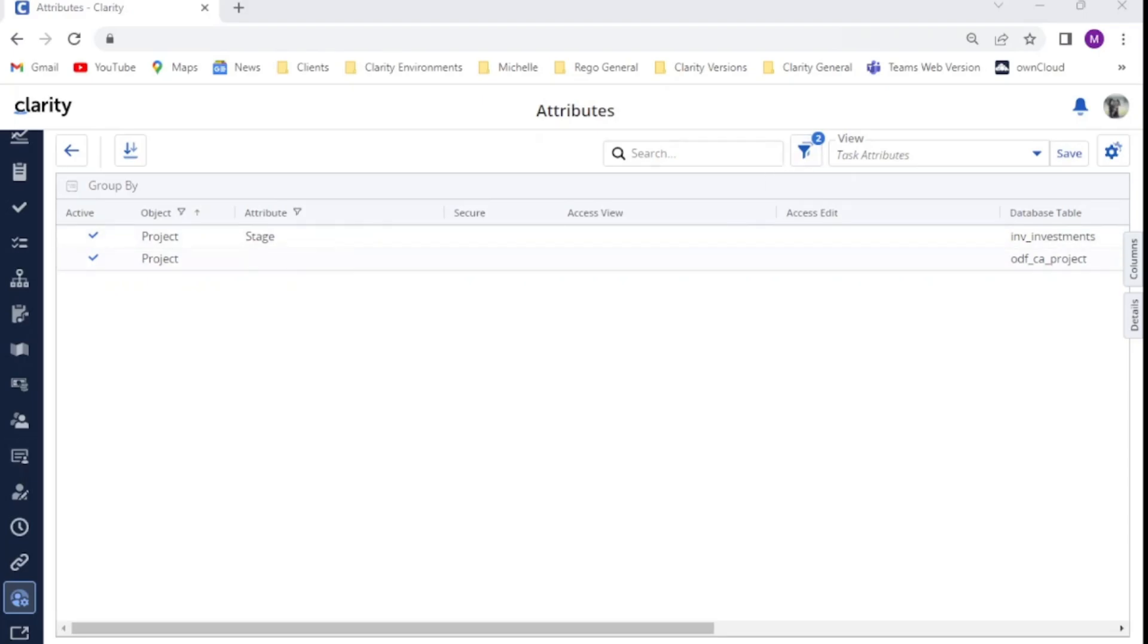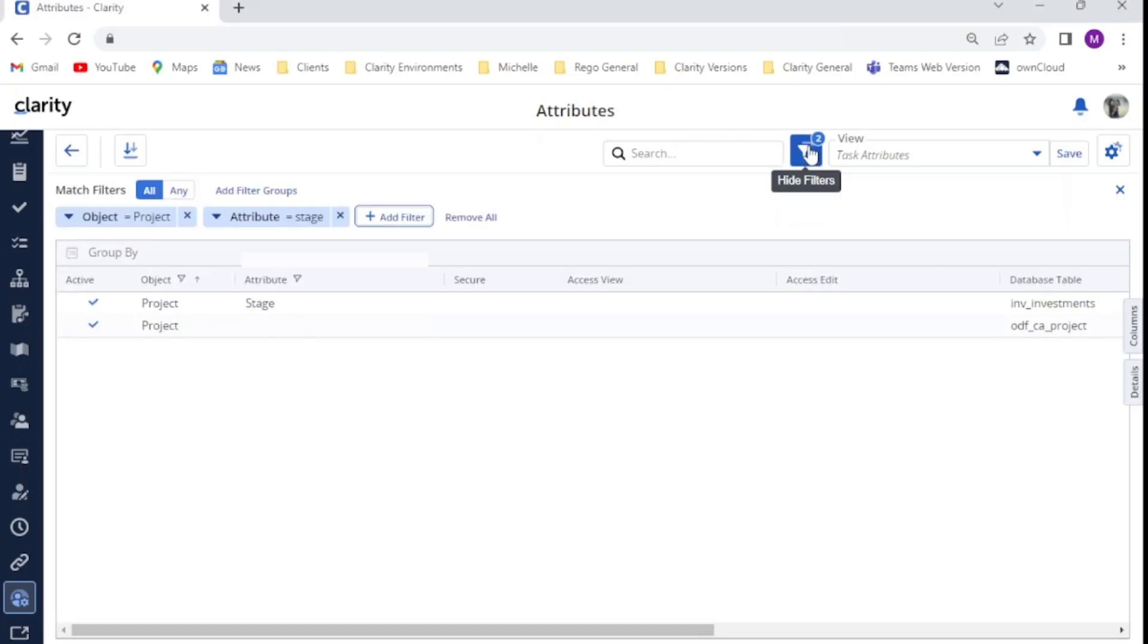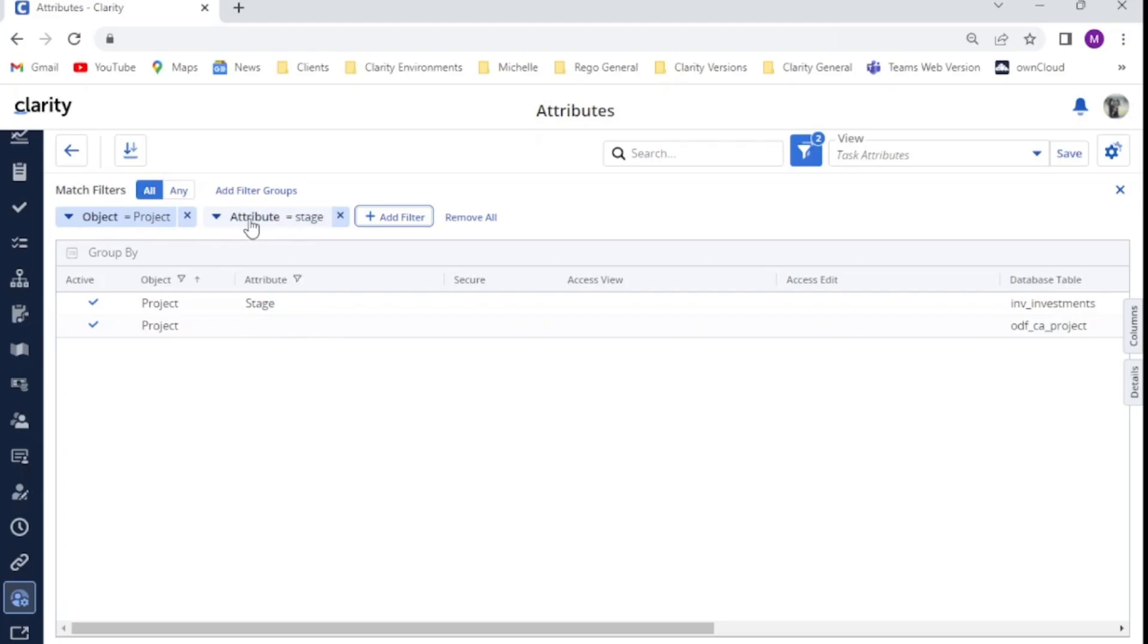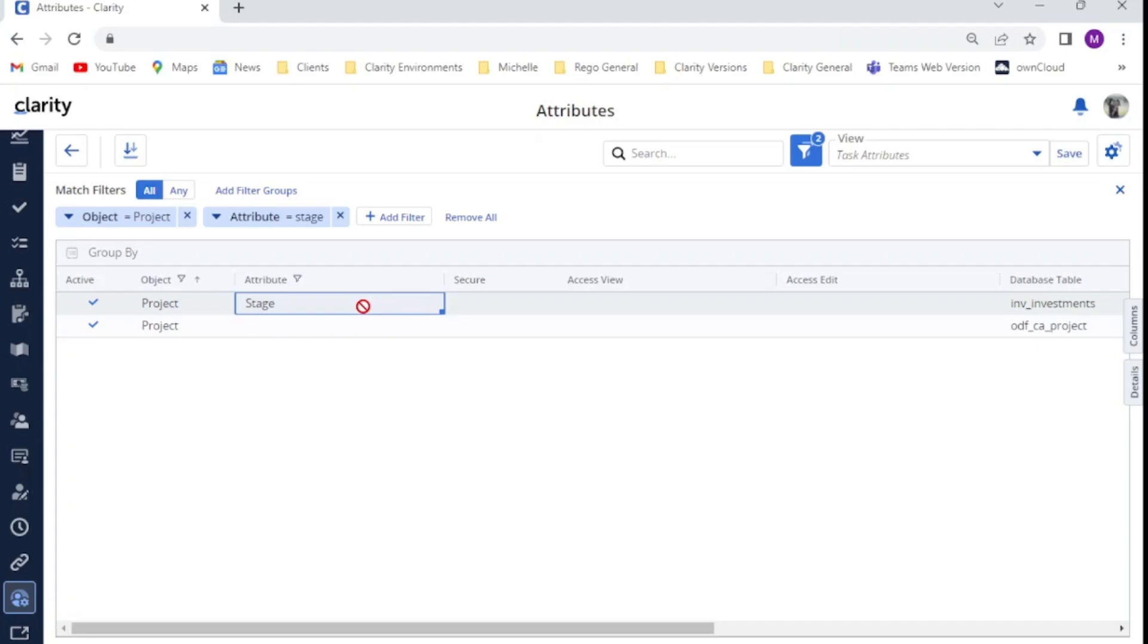Once I click on administration, I will see a link to attributes. I'm going to click on that link. I'm just going to show my filters here. I have applied a couple of filters. I want to look at my project object and I want to look for an attribute that contains the word stage. And you can see here, this is the attribute that we are going to do our testing on.